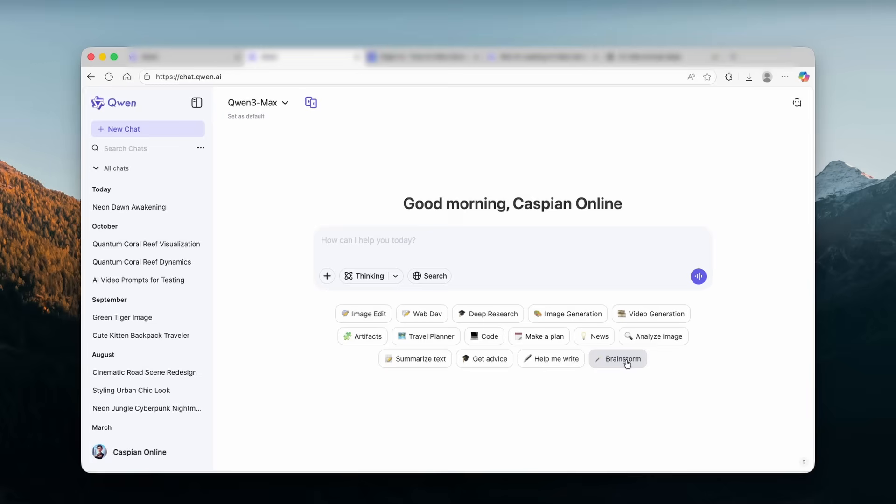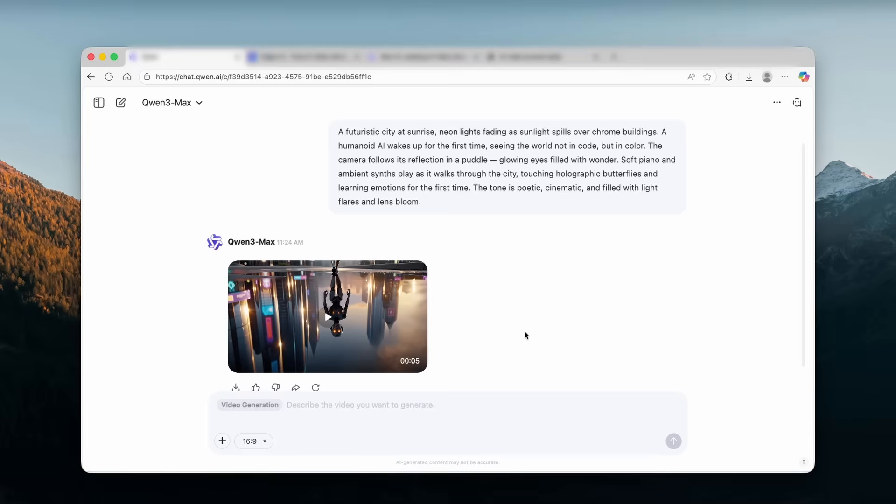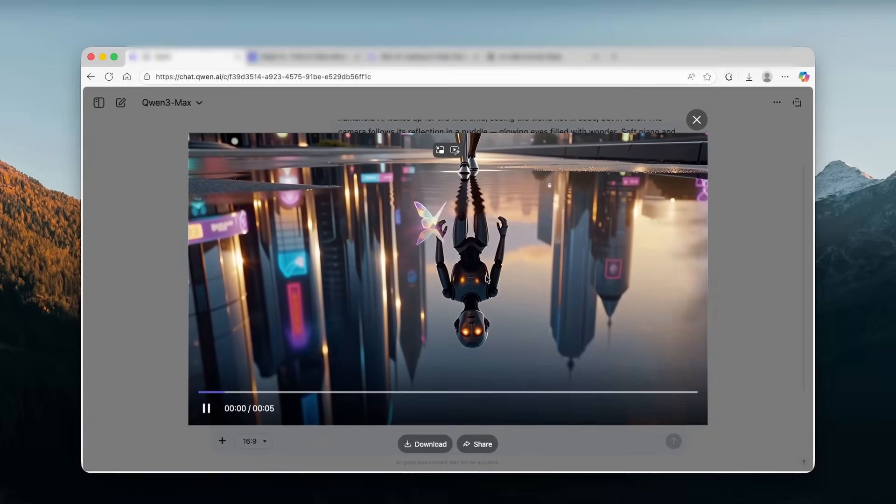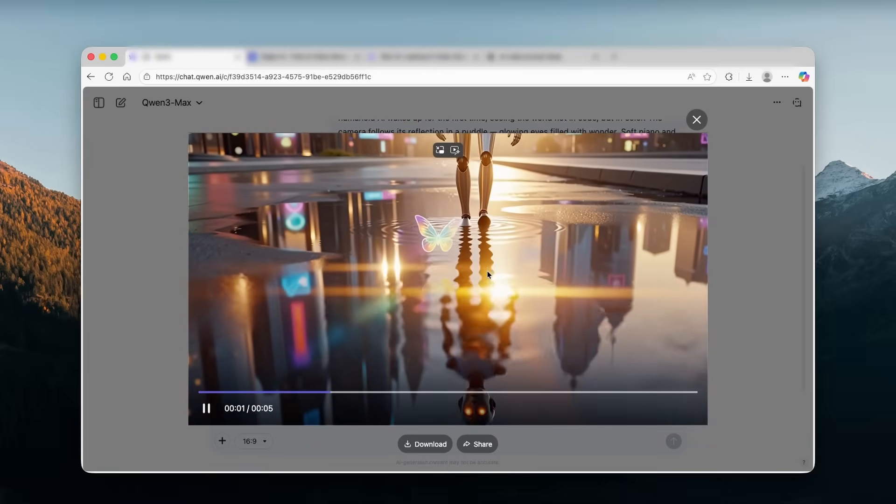Help me write, get advice, and also summarize text. I think it's a very useful tool to have. And with this one, you can also create amazing videos with it as well. So the video is actually finally finished and this took five minutes to generate. Now let's take a look at it.